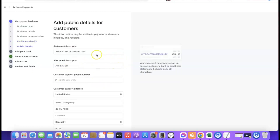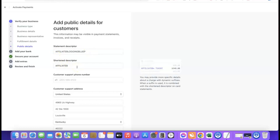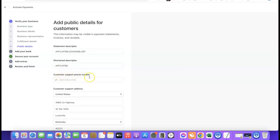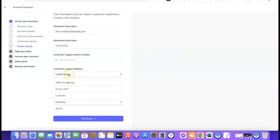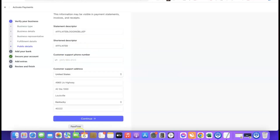Next, enter your public details for customers. The "statement descriptor" is what will appear on the debit message your customer receives when they purchase a product from your website — use a short form of your business or product name so customers recognize it. You can also enter a customer support phone number using your US phone number, and your US business address will serve as the customer support address. Once you're satisfied, click continue.